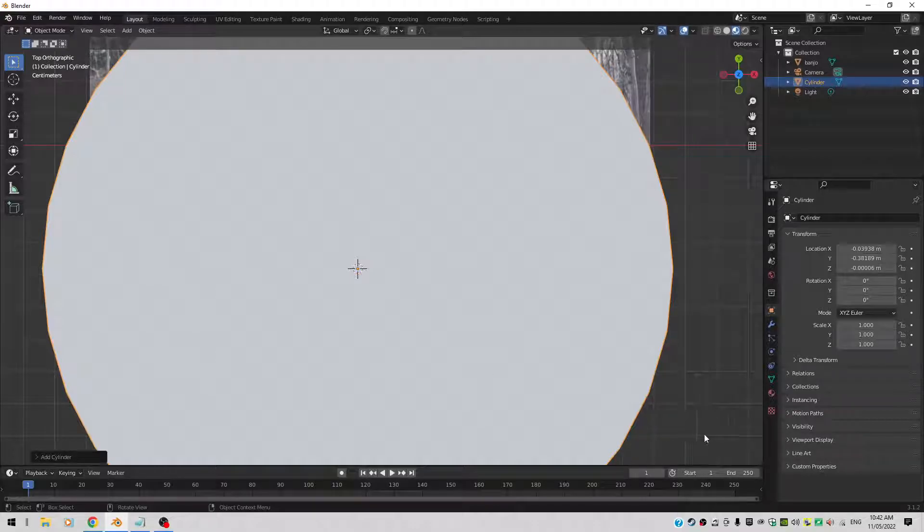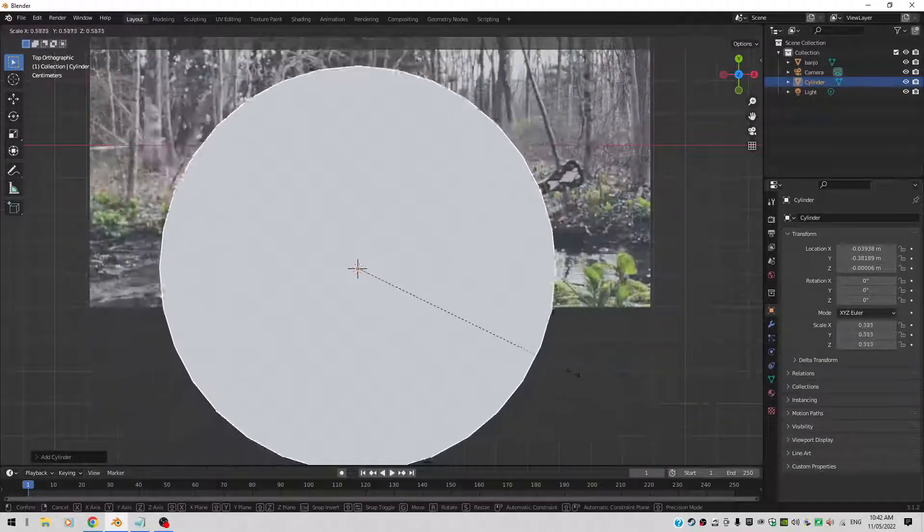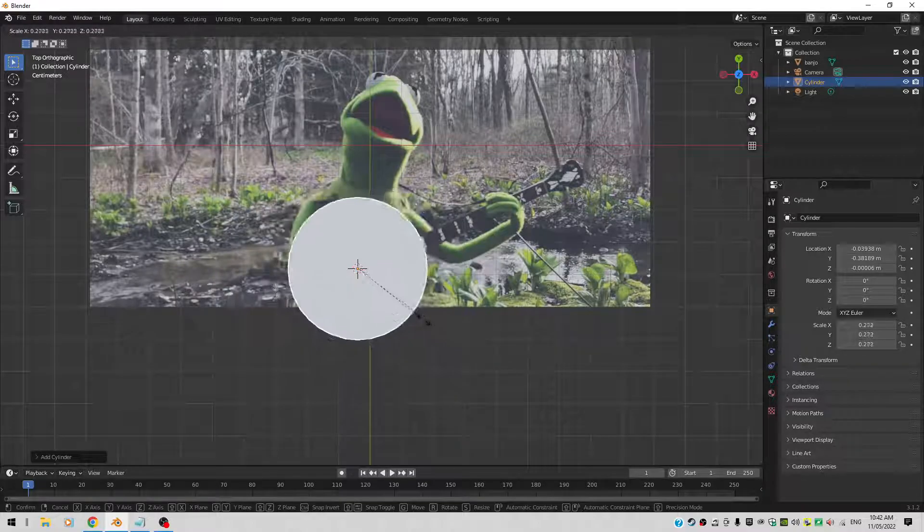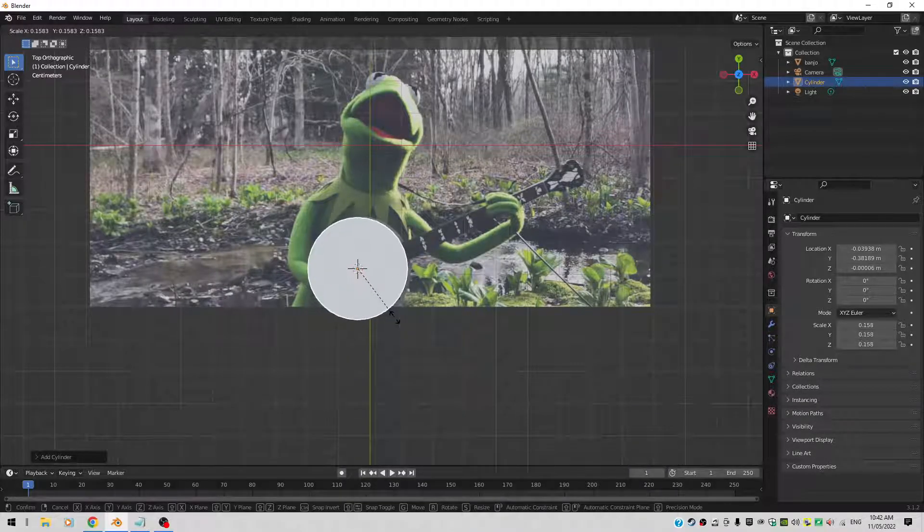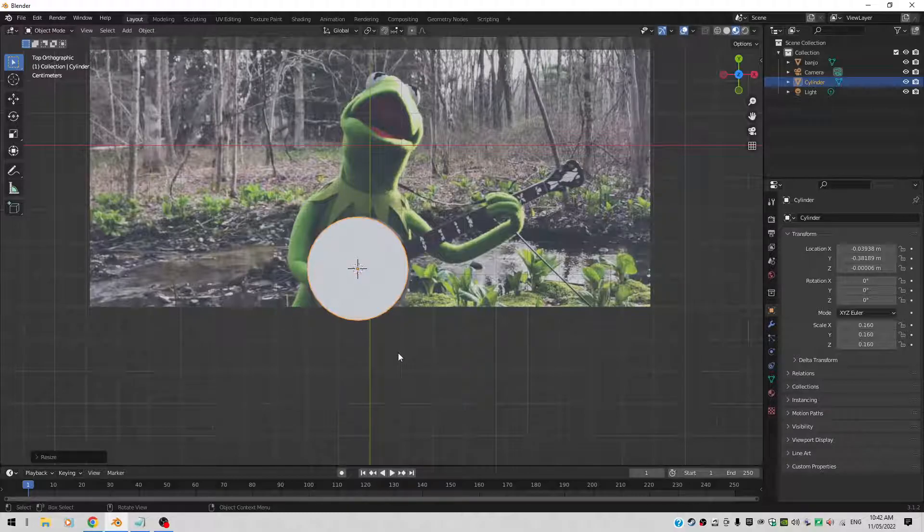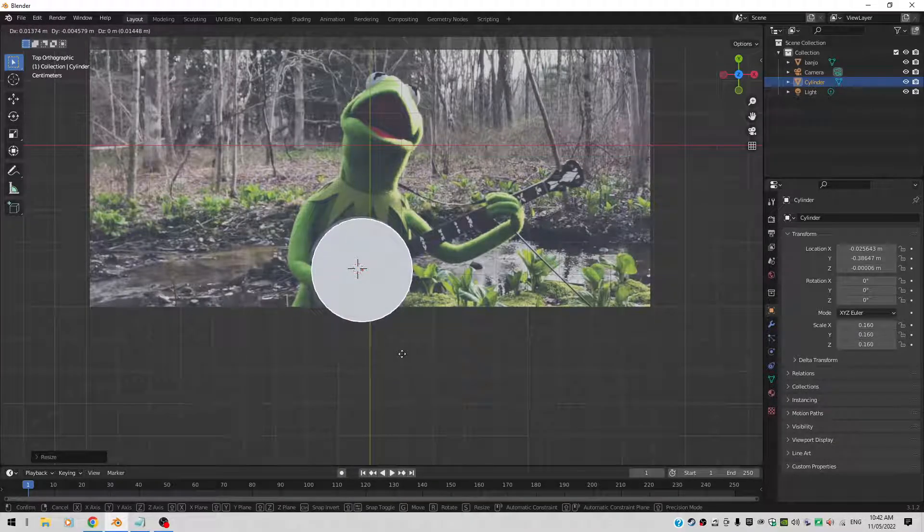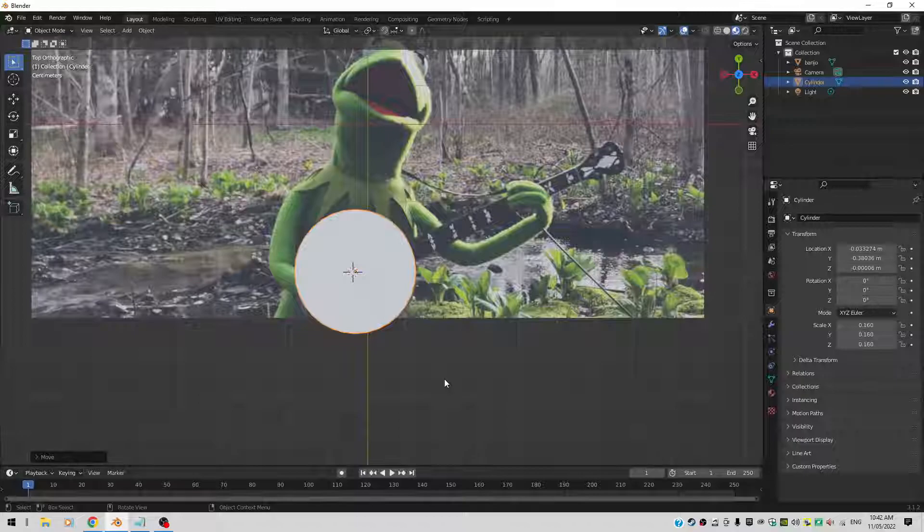Well that's a big cylinder. Let's scale it down with the S key. So S and drag your mouse. Get smaller, roughly the same size as the banjo. Or ukulele, ukulele. There you go. G to move it around if you want to. There you go. Looks okay.